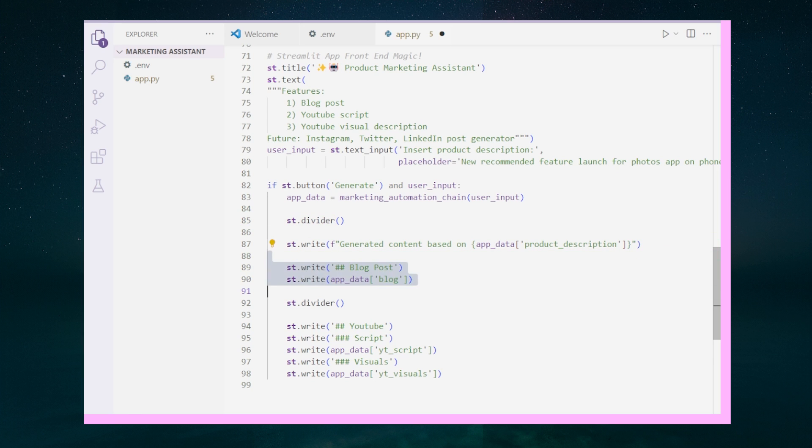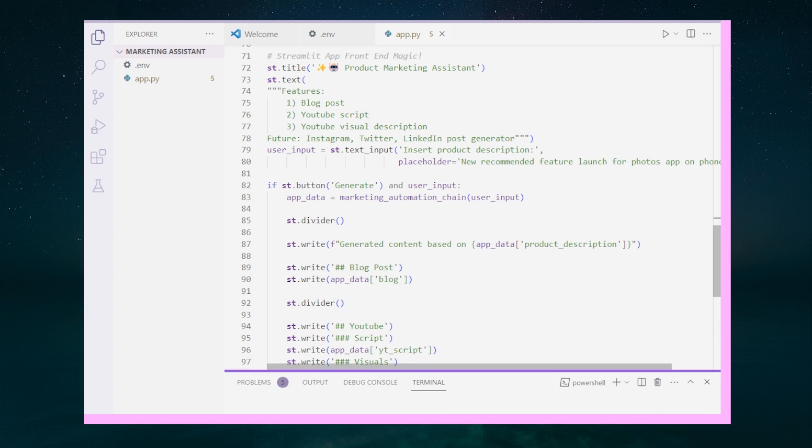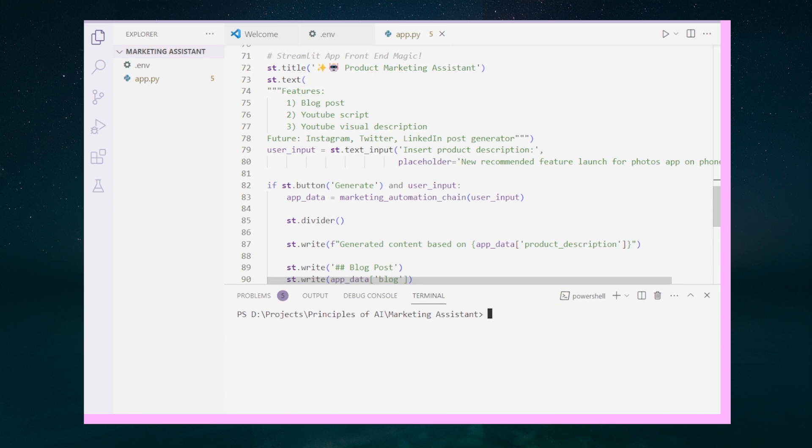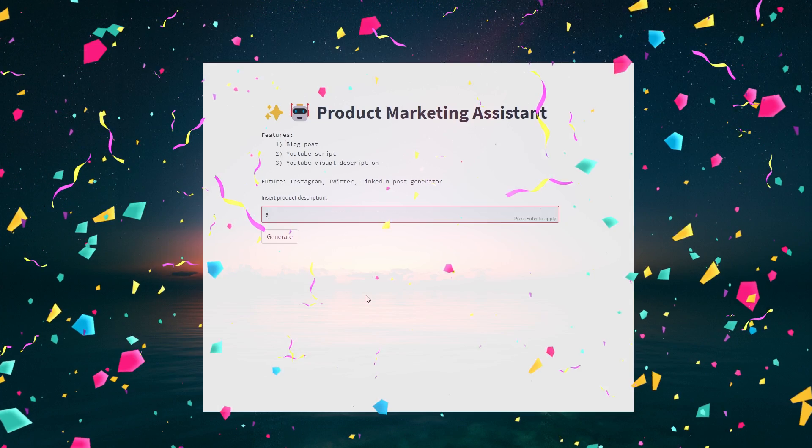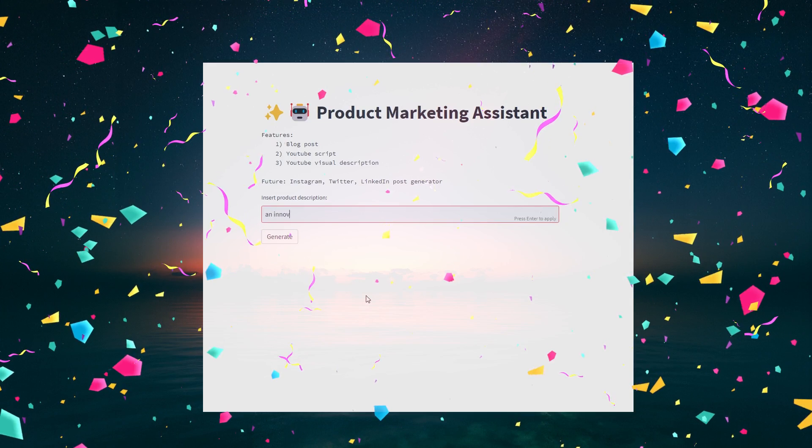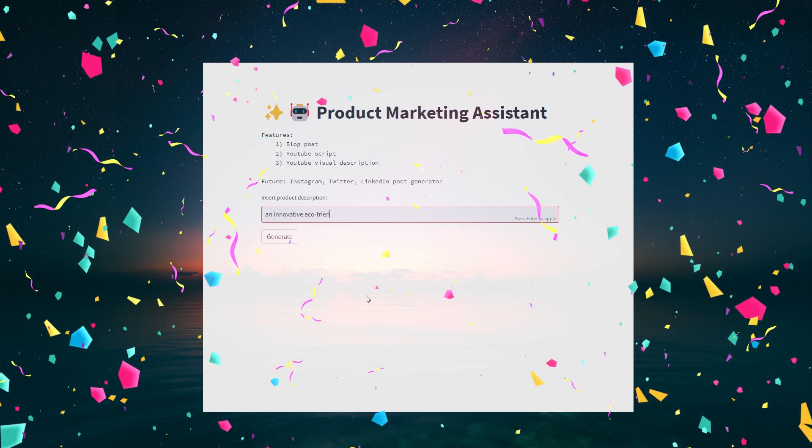In the end, we can parse through the different chains output key in the app_data to show the generated content. Now to run our marketing assistant, reopen up our terminal and type streamlit run app.py. And that's it. You can now build your very own AI-powered marketing assistant.